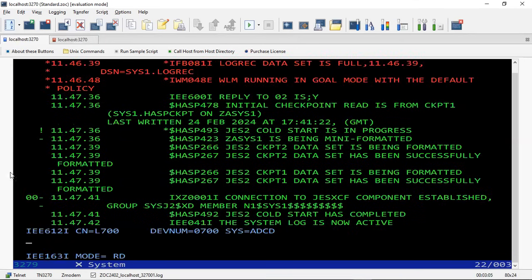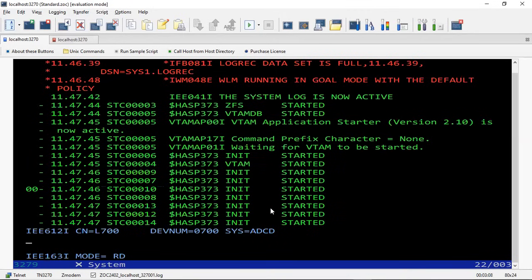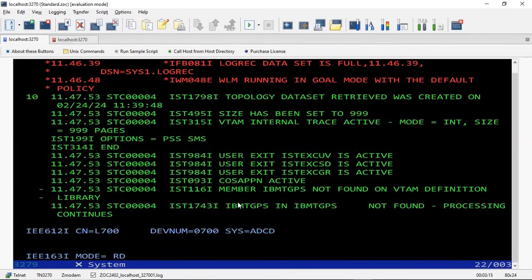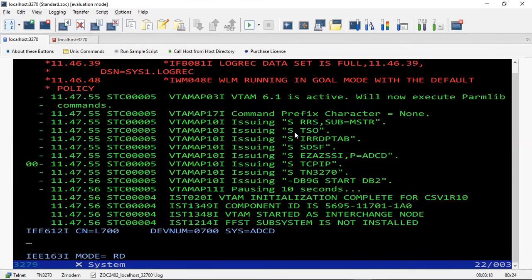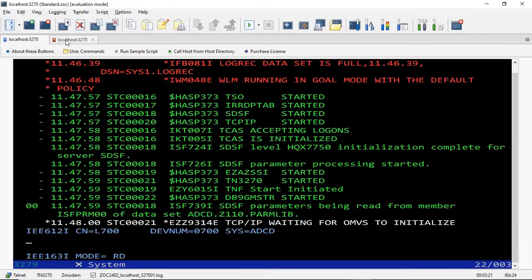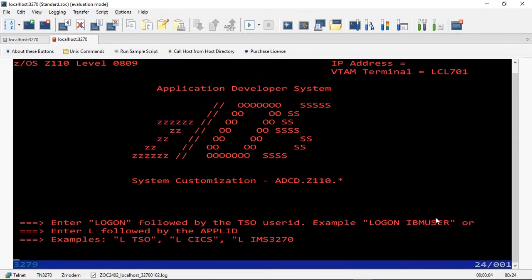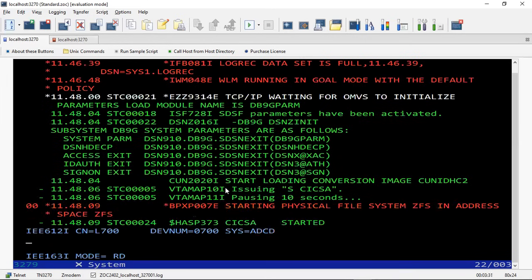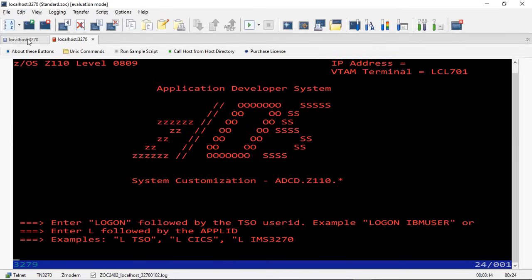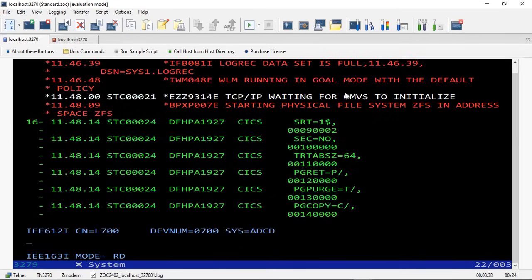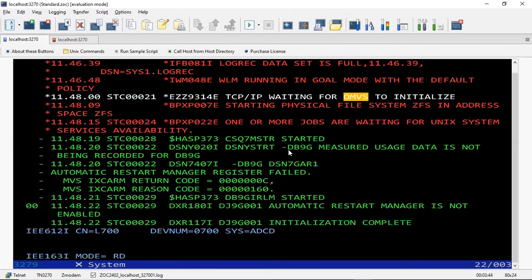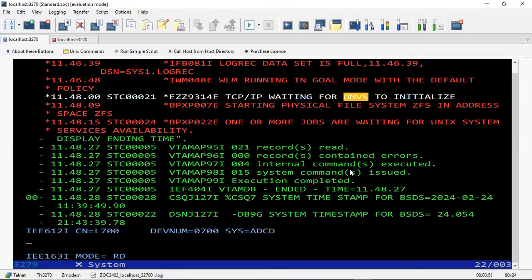JES2 is getting initialized and VTAM has started. You can see it has started TSO — 'Start TSO'. Now if we go to the second tab, the screen has changed and you can log into TSO using this option. Let's allow it to completely finish the IPL and then we can log in to the TSO session — you can log into OMVS, DB2, CICS, everything.